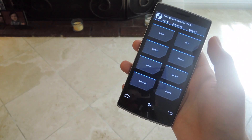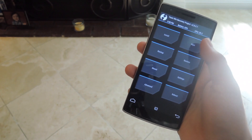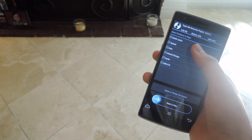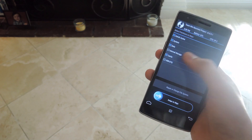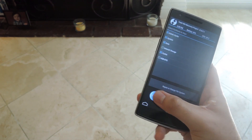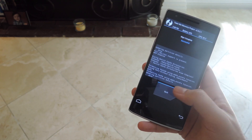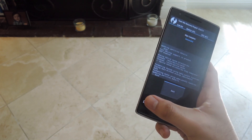Alright, now that you're in TWRP, hit Wipe, select Advanced Wipe, and then check Dalvik, system, data, and cache. Swipe to wipe, and then after that is finished, hit the home button.